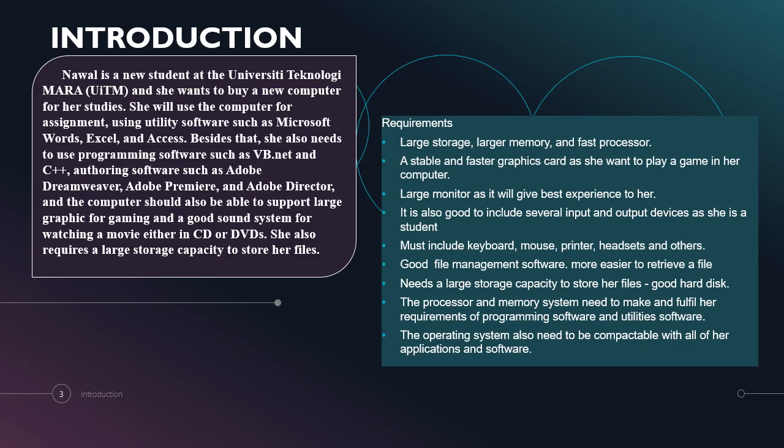We must include keyboard, mouse, printer, headset and others. Good file management software needs a large storage capacity to store her files, which means we have to have a good hard disk. The processor and memory system need to make and fulfill her requirements of programming software and utility software. The operating system also needs to be compatible with all of her applications and software.